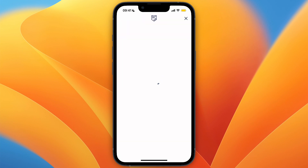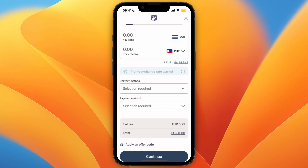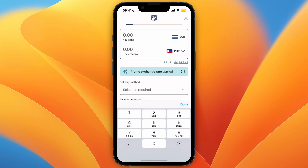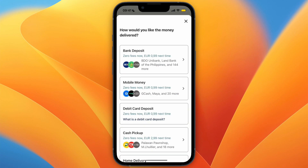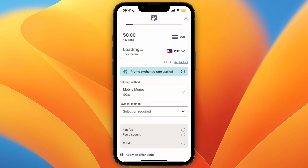Enter the recipient details. For the country, set it to the Philippines since that's where GCash is from. Then choose how much you want to send — for example, 50 euros. For the delivery method, select Mobile Money and then select GCash.